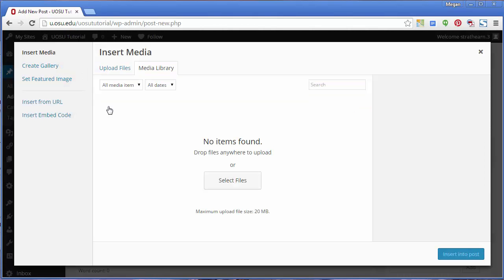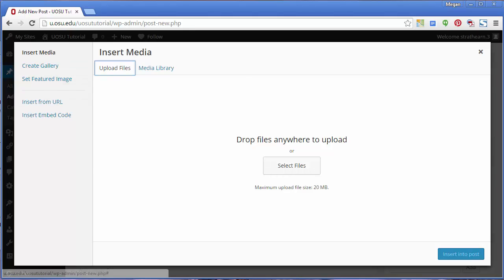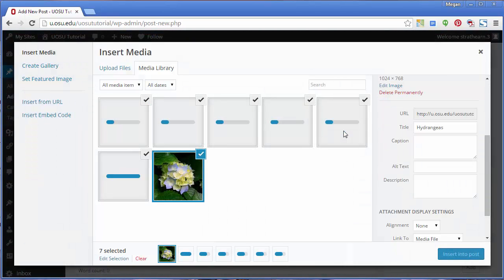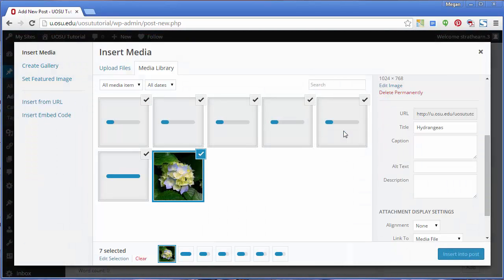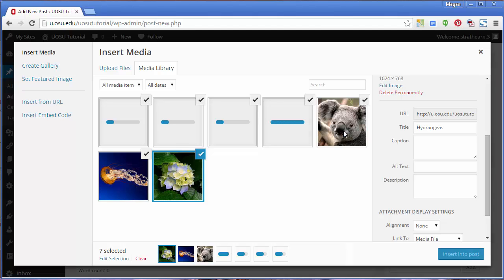You'll notice a pop-up appear. Click the Upload Files tab. There are two ways you can go about uploading your files. Click Select Files and navigate to the appropriate files, or drag and drop your files into the file upload area. Upload using whichever method you prefer. Once all files are successfully uploaded, you'll return to the Media Library tab.